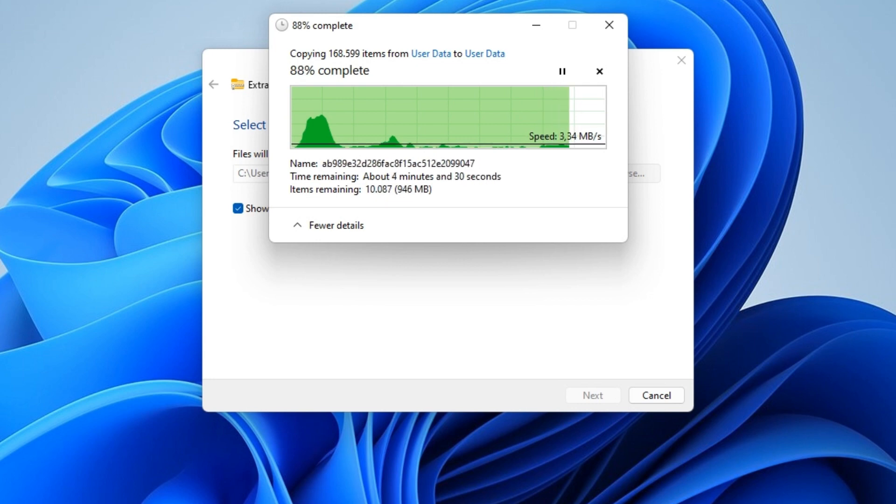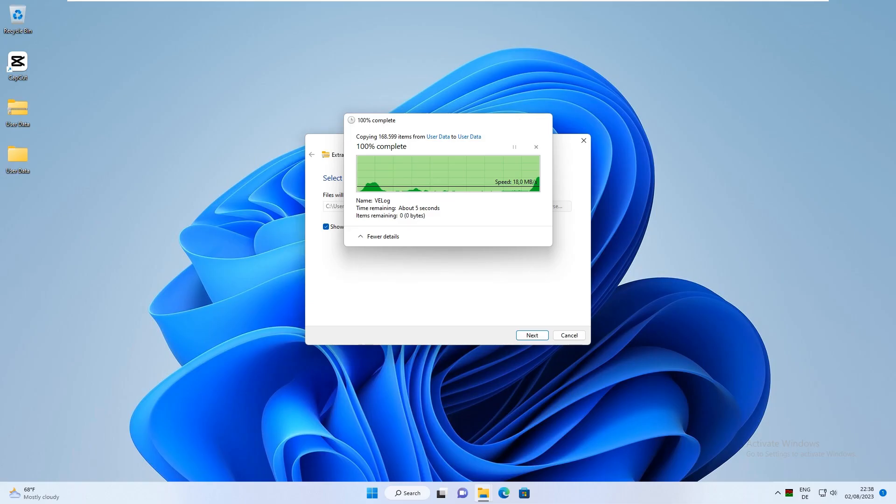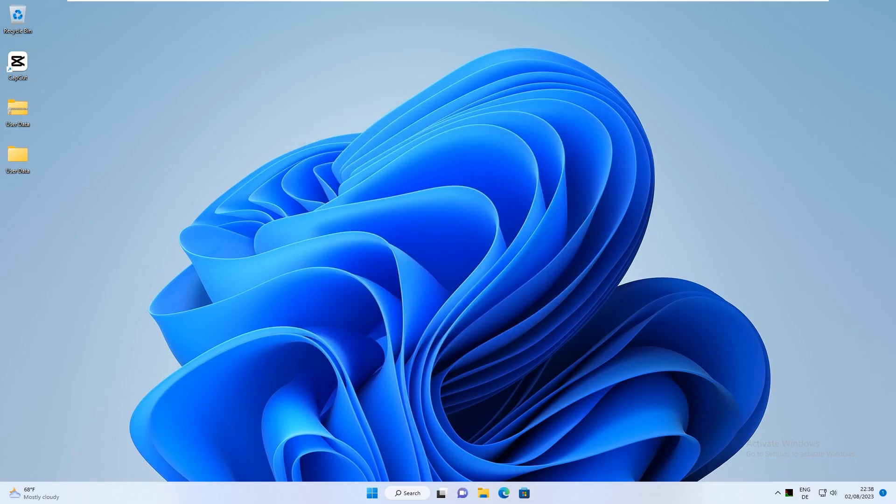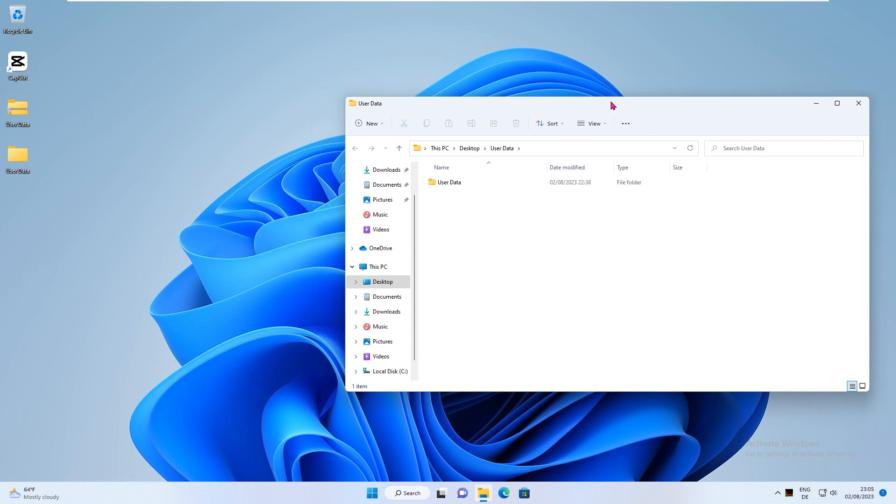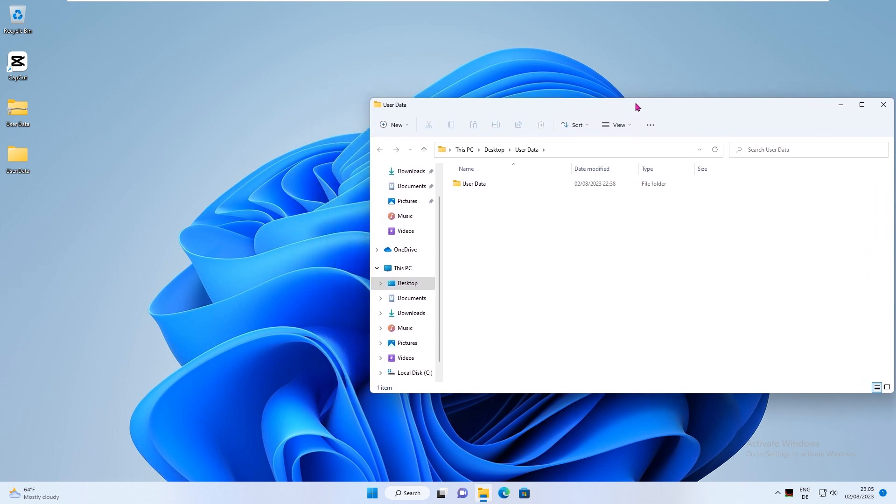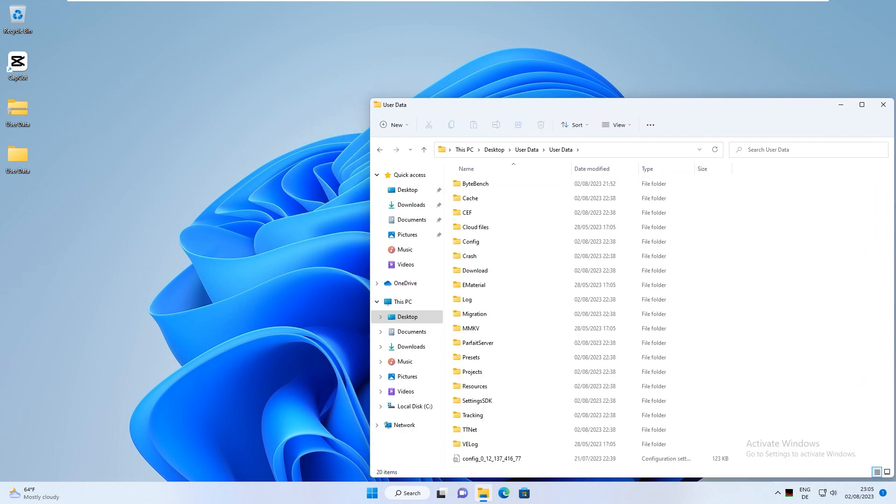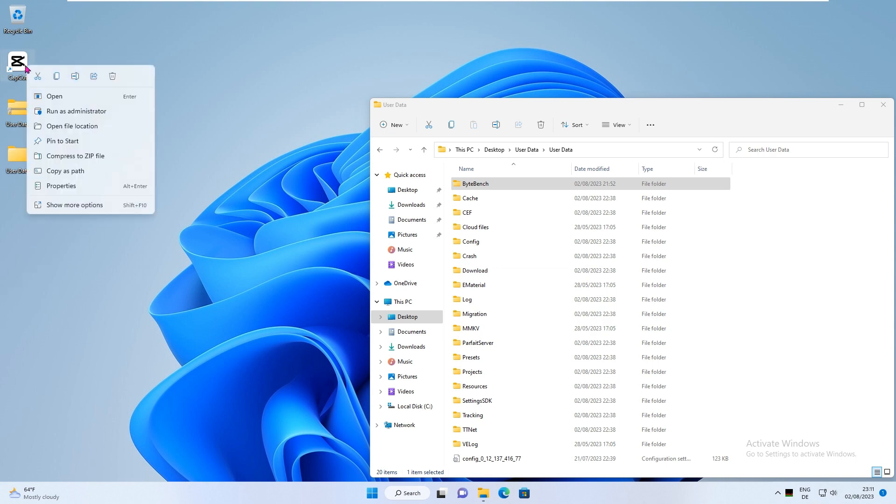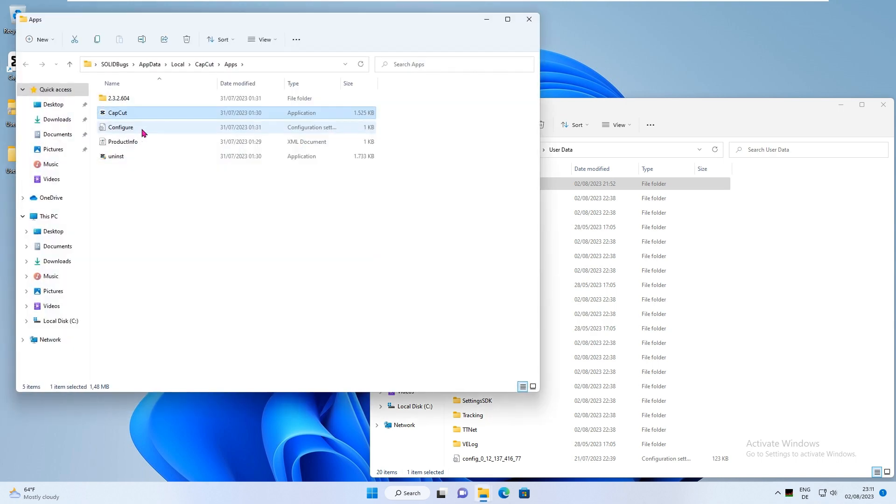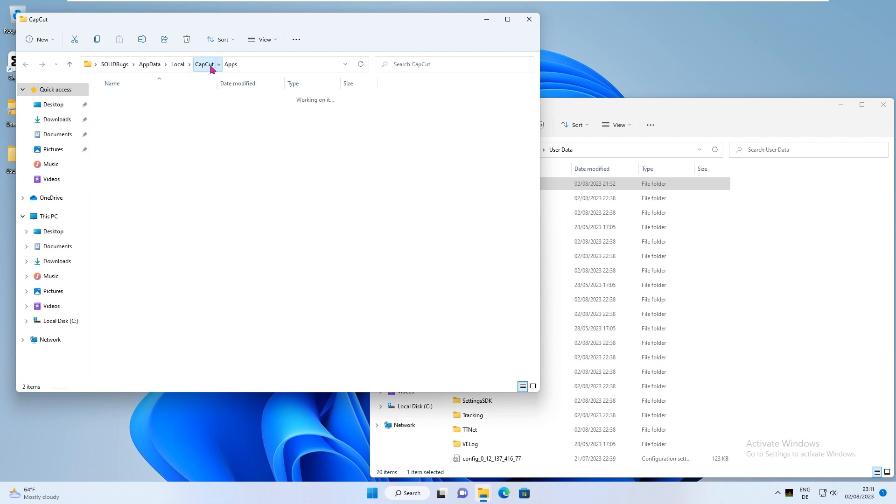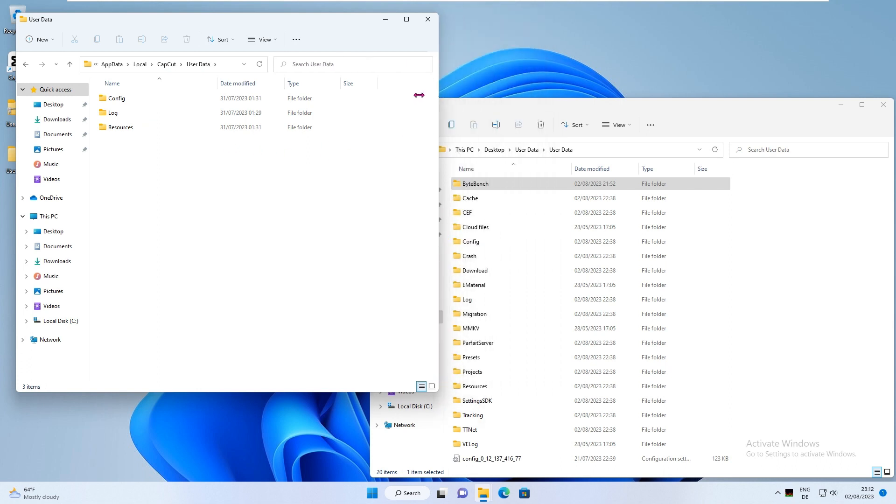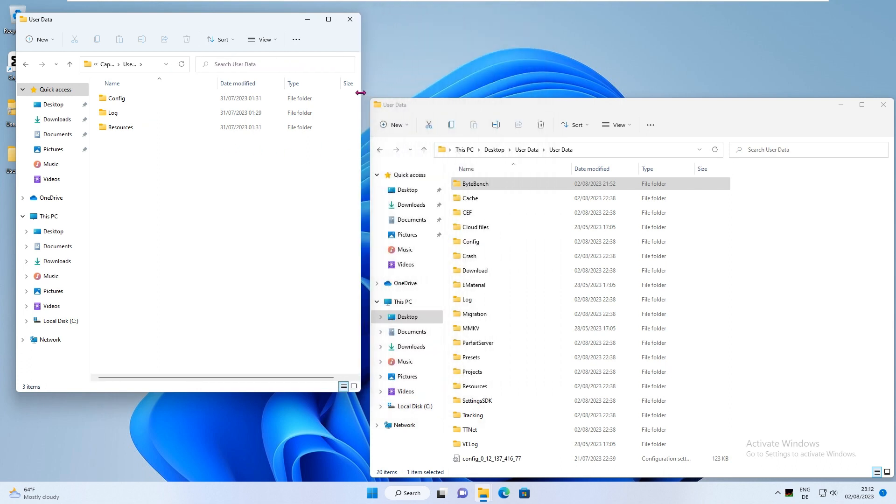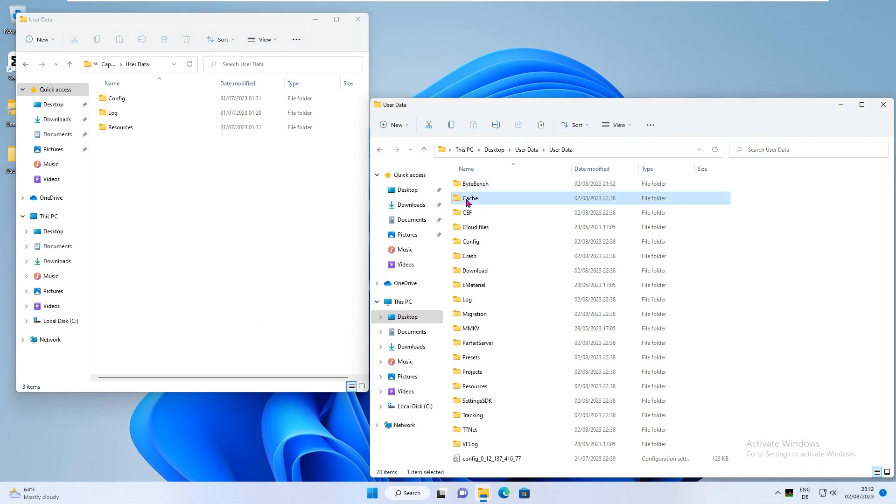After extracting, copy the cache folder to the installation path. The cache folder contains all materials. Simply copy the folder.